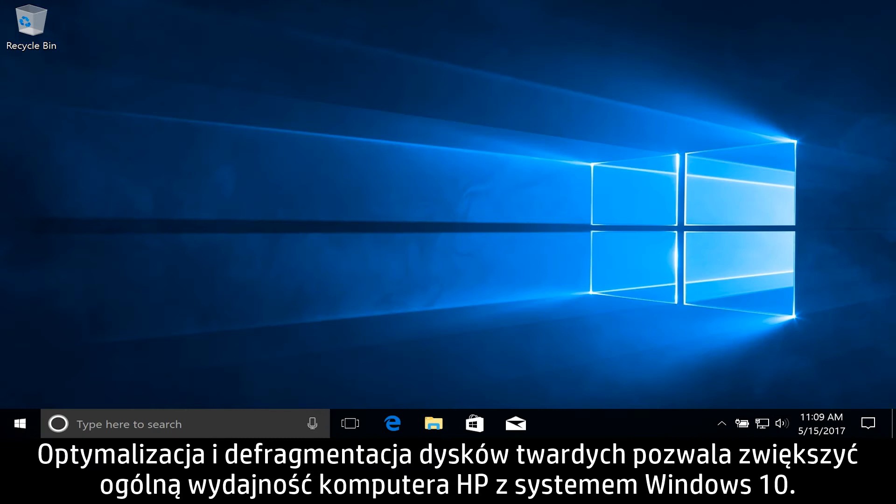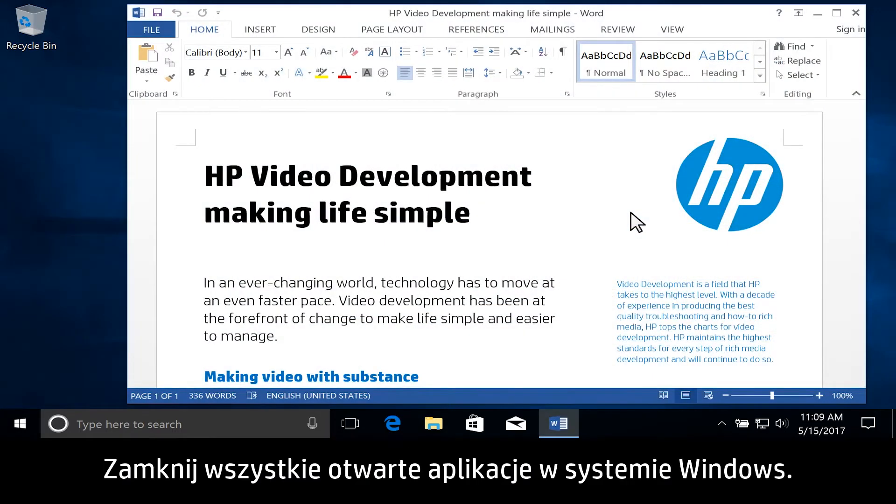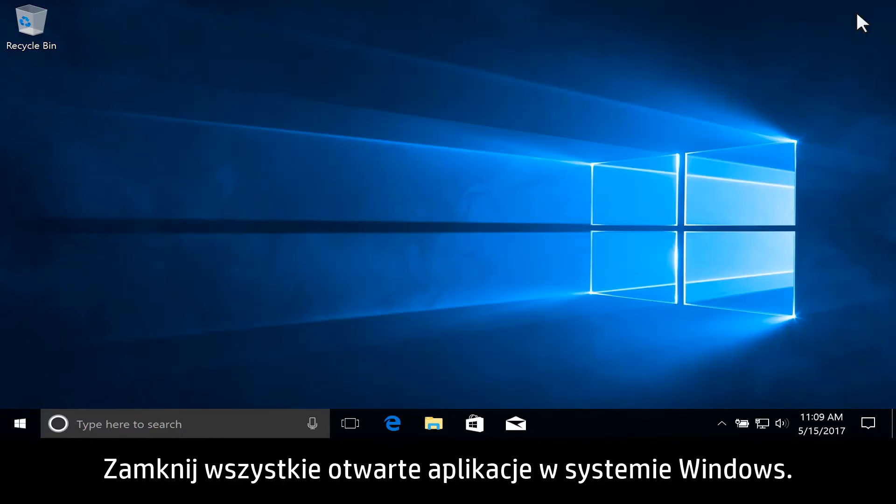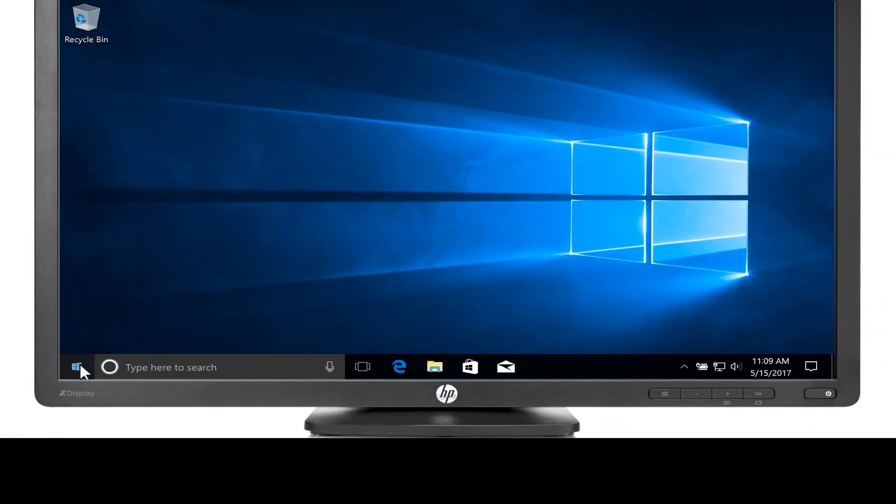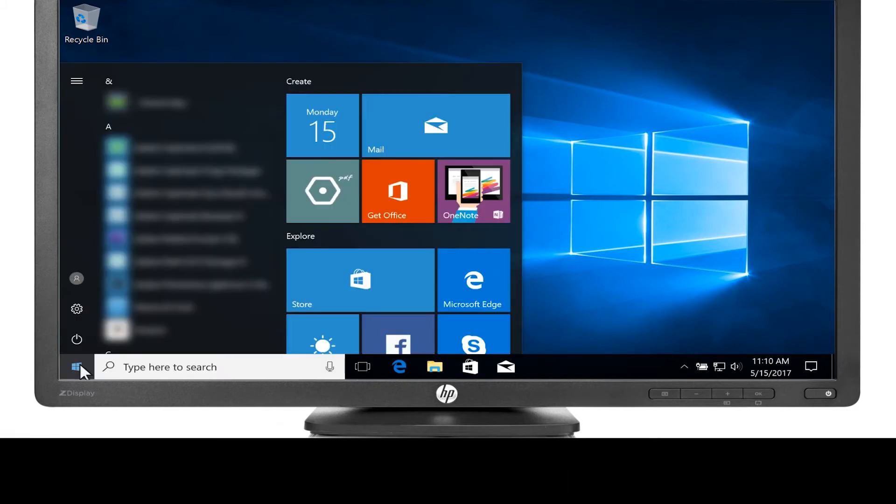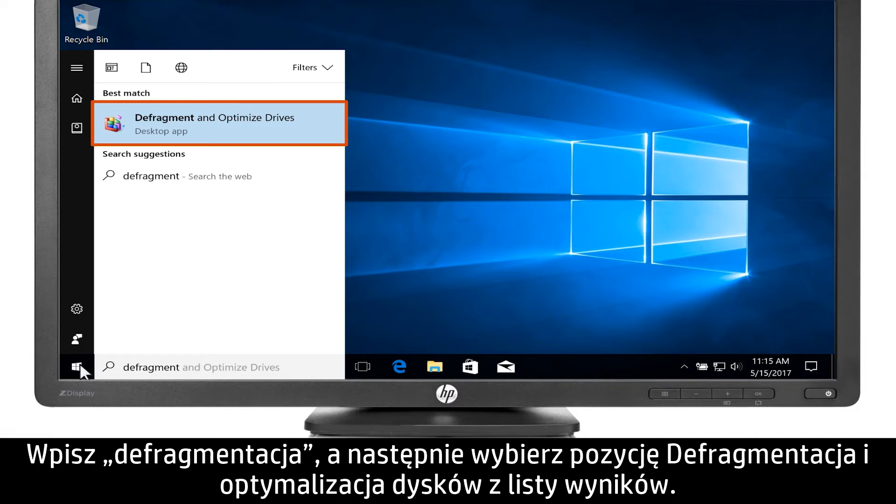Improve the overall performance of your Windows 10 HP computer by optimizing and defragmenting the hard drives. In Windows, close all open applications.